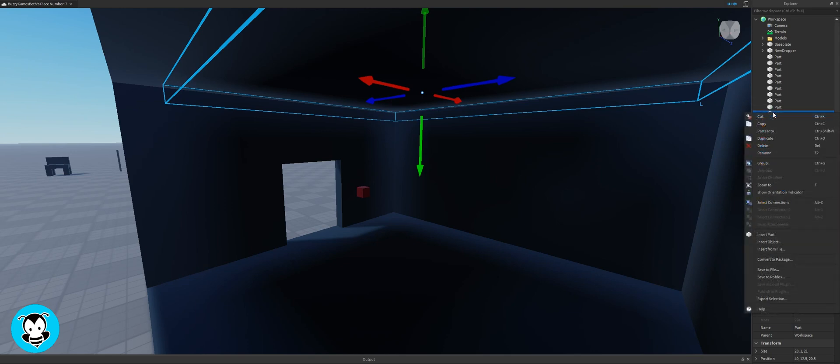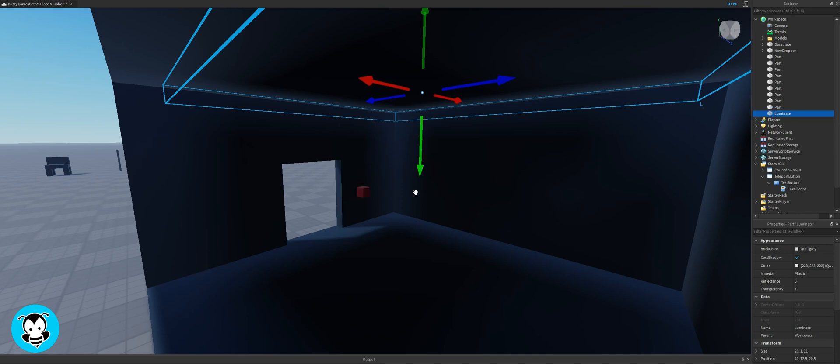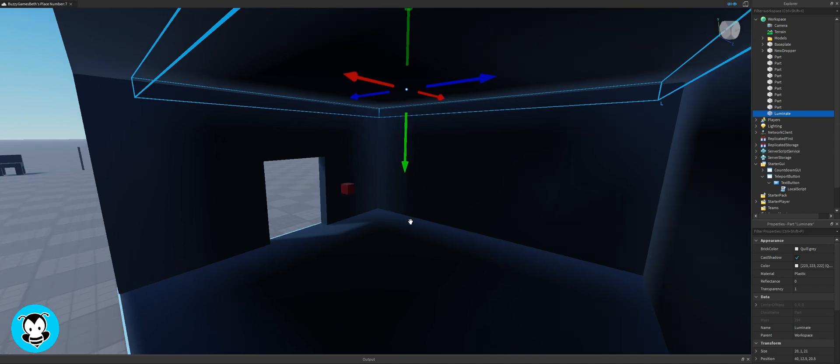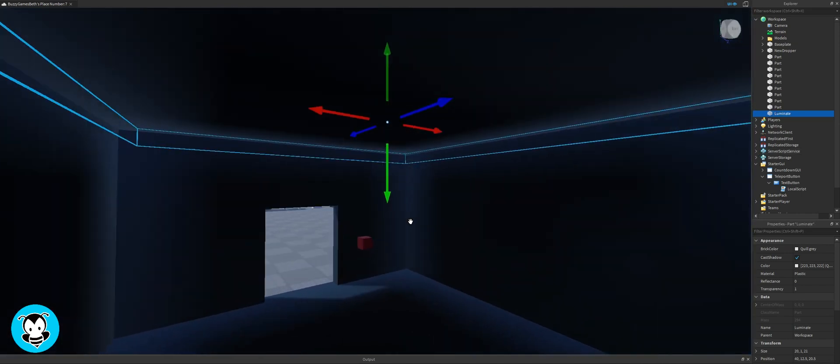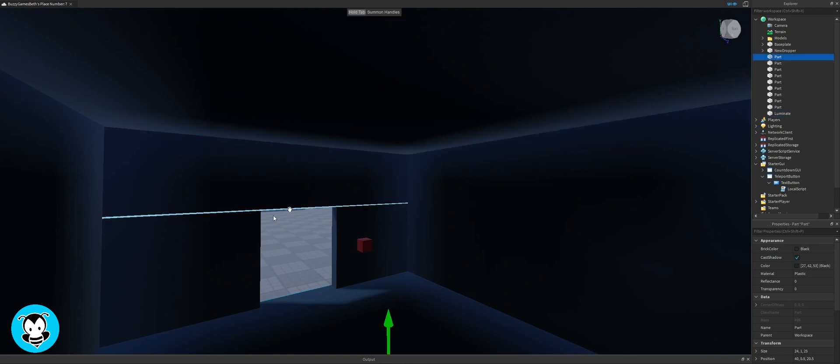Now I'm gonna rename this part to luminate. I'll be referencing this in my script in just a second. Yeah okay that looks pretty good.